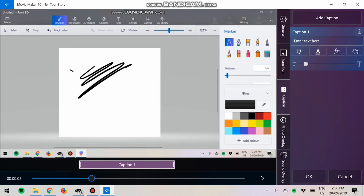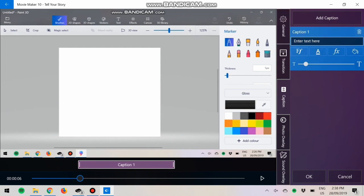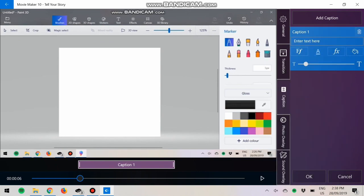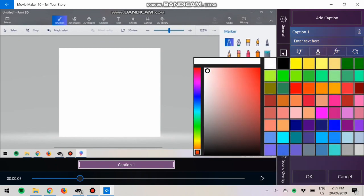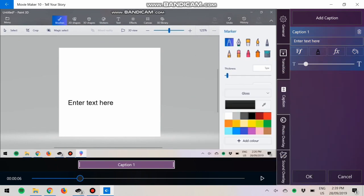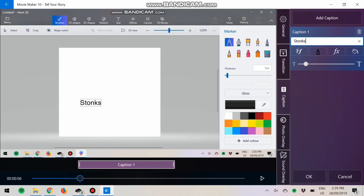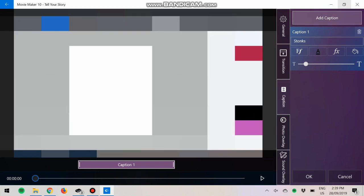If I were to change the color real quick, say I want to write Stonks in here. There we go. You can have that pop up for a certain amount of time in the video and just click OK and exit out of that.